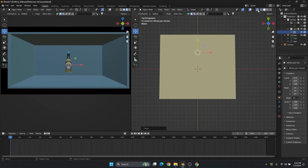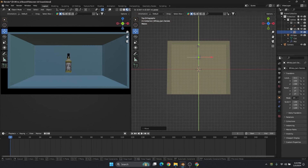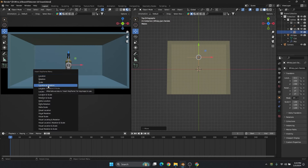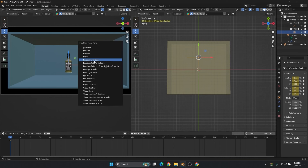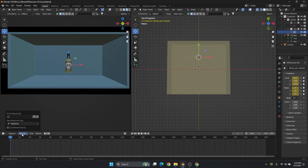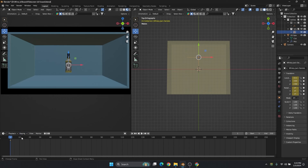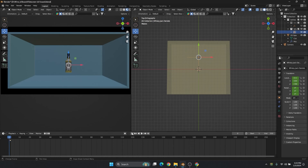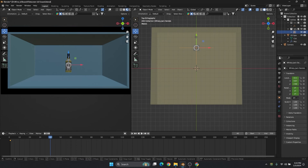We can animate in wireframe mode also — that will be easier to see how much translation is happening. Press I and key location and rotation. One more shortcut: instead of doing that every time, press I for location, rotation and scale. We can set this in the keying option — choose location rotation. So now whenever I want to create a key, just press I and it will create the key automatically. Let's go to the first frame, then go around frame 40 or 50 — the timing we can decide based on how the movement is coming.